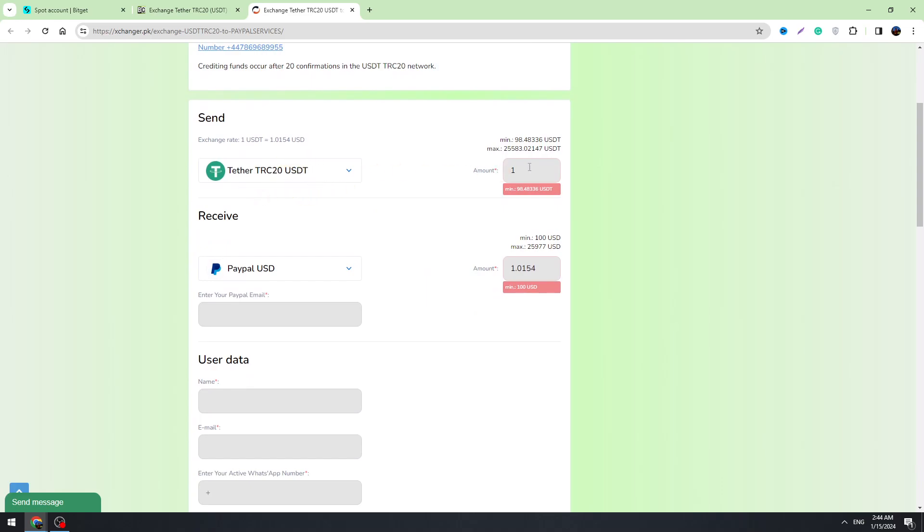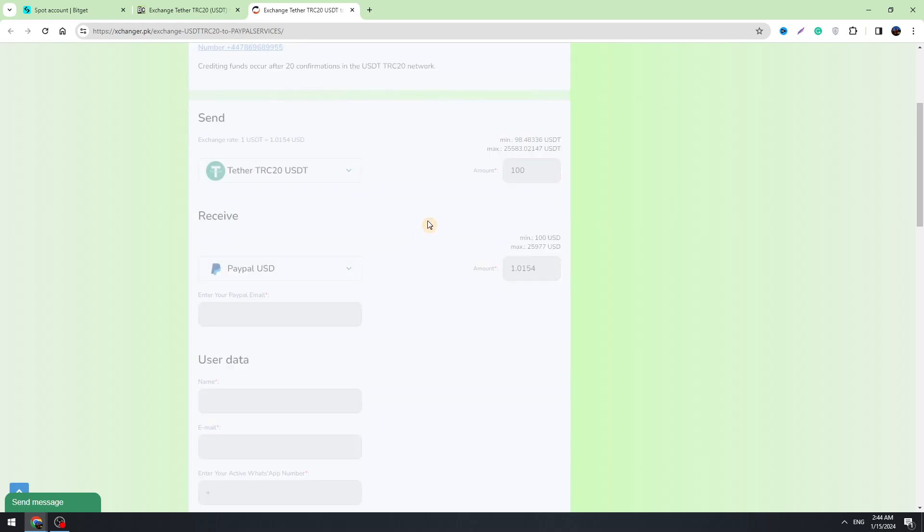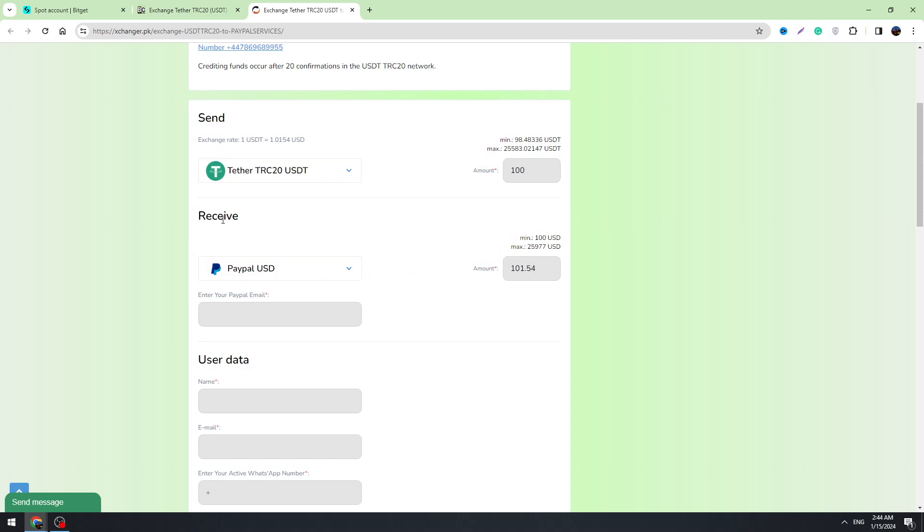So we need to enter all of the data right here. We need to enter the amount of USDT we are going to send. For example, 100 USDT and for 100 USDT we will receive 100.1 USD on PayPal.